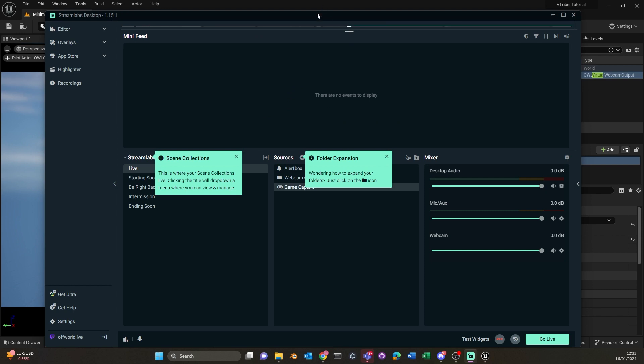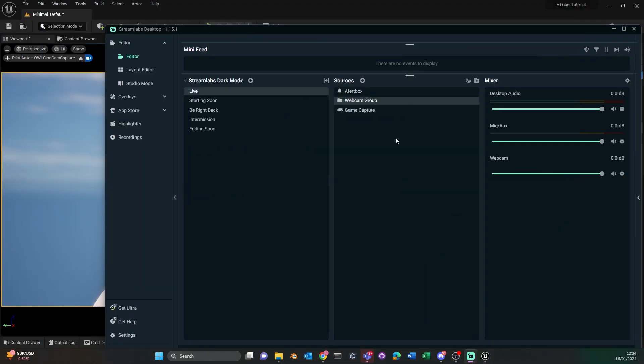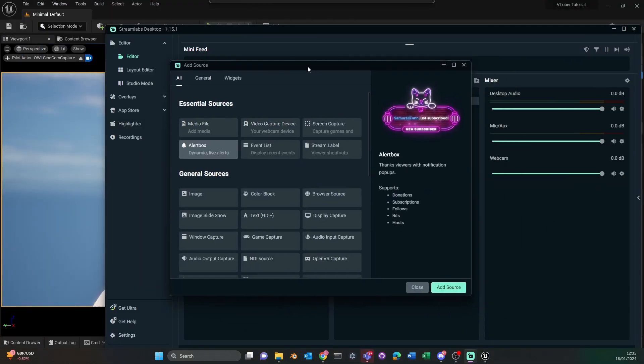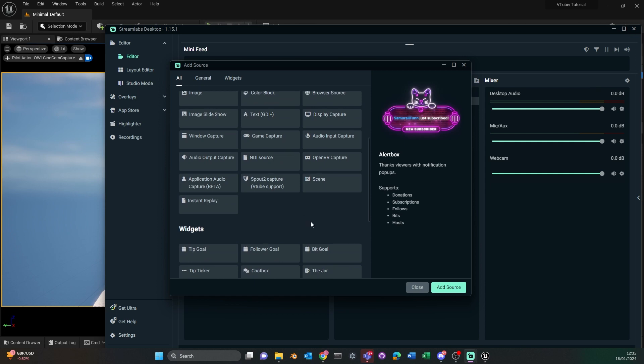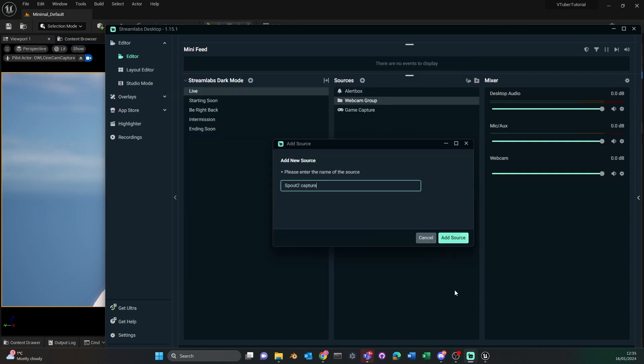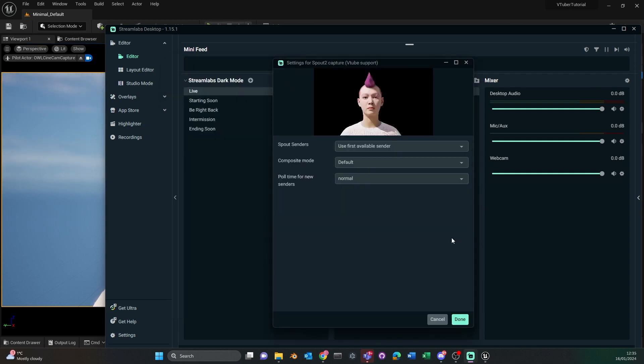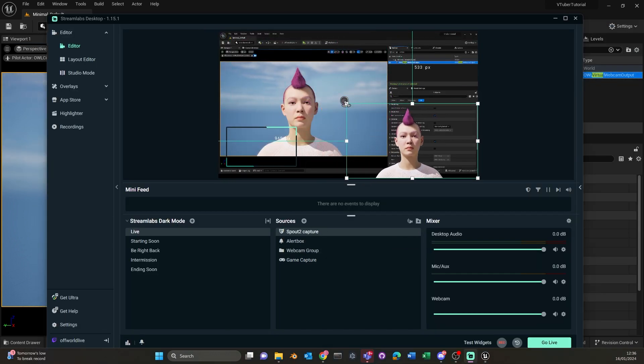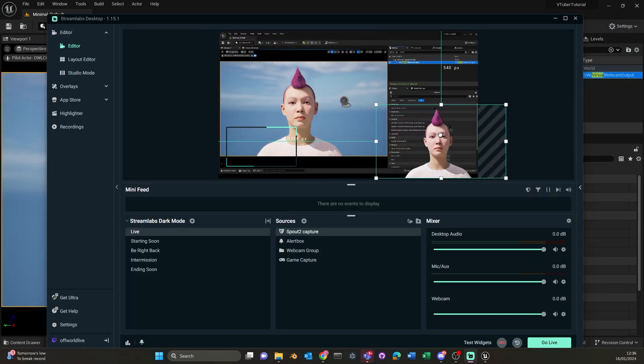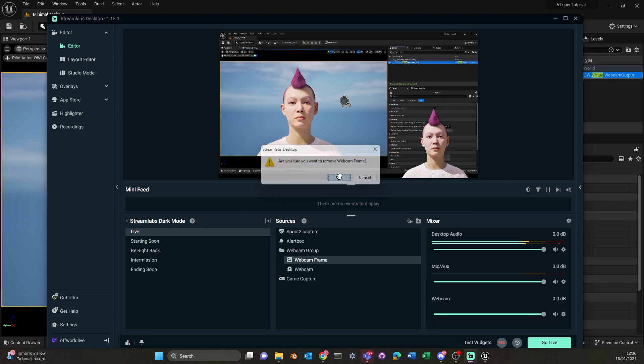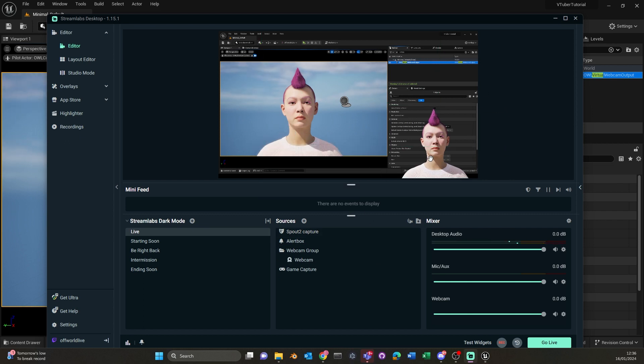Now you'll see that we're in the feed editor section. All we need to do here is to add a new source and select spout to capture as your source. As I already have my Unreal open, my spout feed is already showing up here. So just resizing the stream to the corner and then removing the template frames.